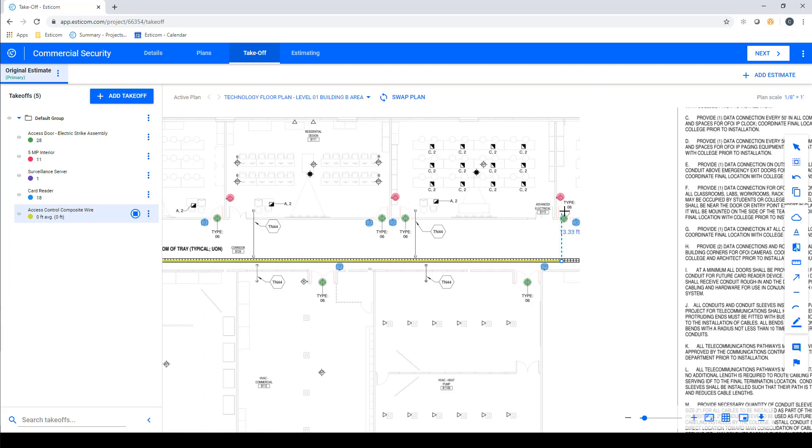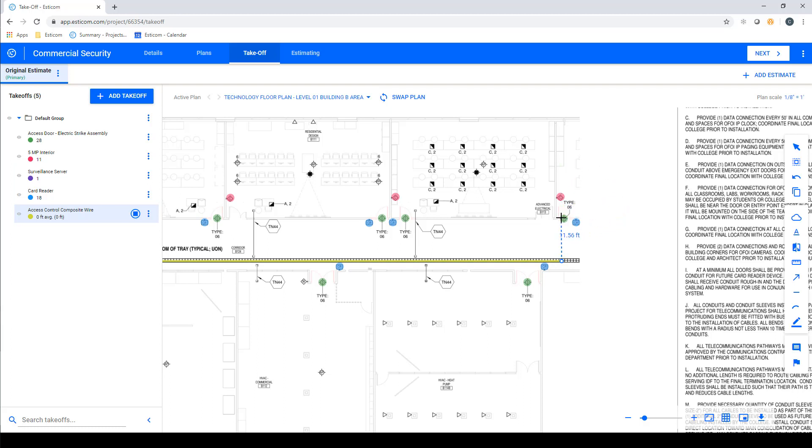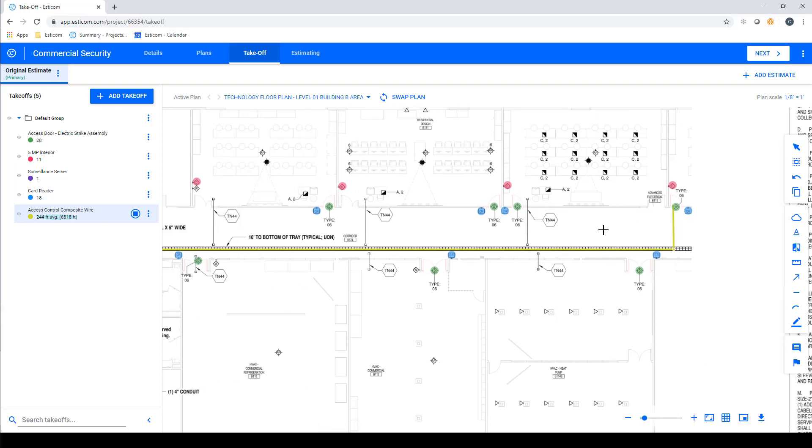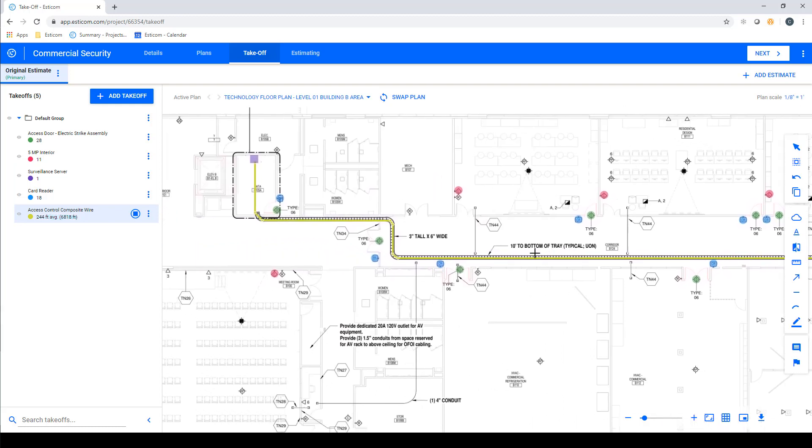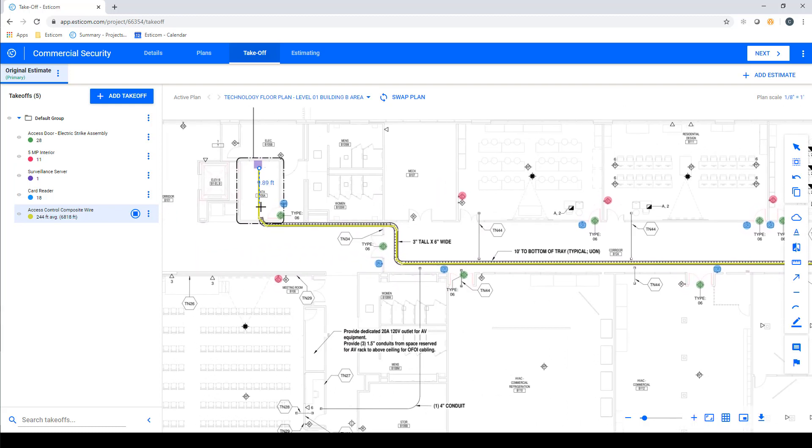Lastly, if you make a mistake, hit the backspace key, and it removes one segment at a time while measuring. And again, when you get to the end of your measurement, simply double click. You'll notice we're still in takeoff mode, and can begin our next measurement.